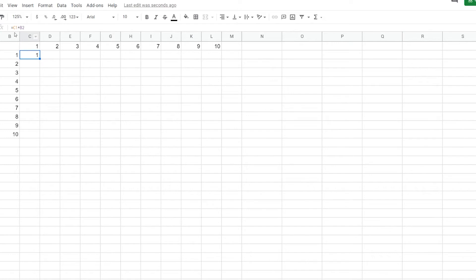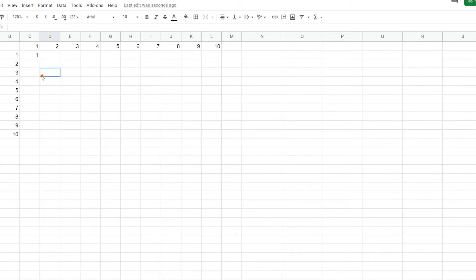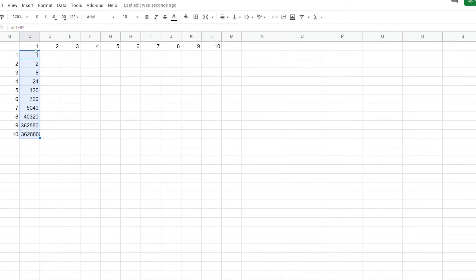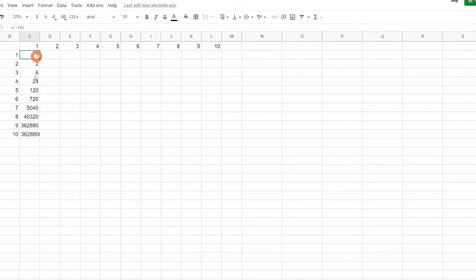So here I have a simple C1 times B2. So if you imagine this, we can do a multiplication grid, but let's see what happens right now if we drag this down. So we drag this down, we see some weird things. If we're thinking this is going to be 1 times 1, 1 times 2, 1 times 3, 1 times 4, that's definitely not what's happening here.